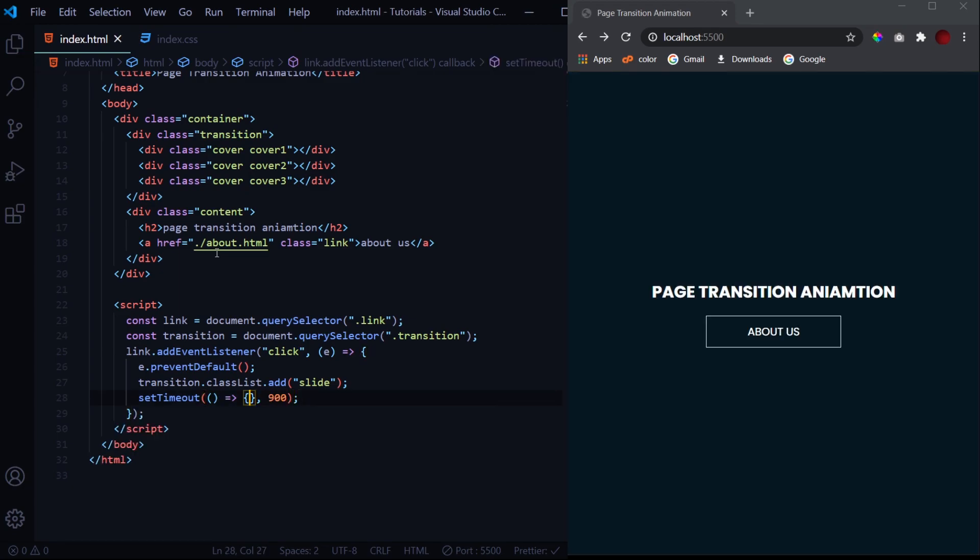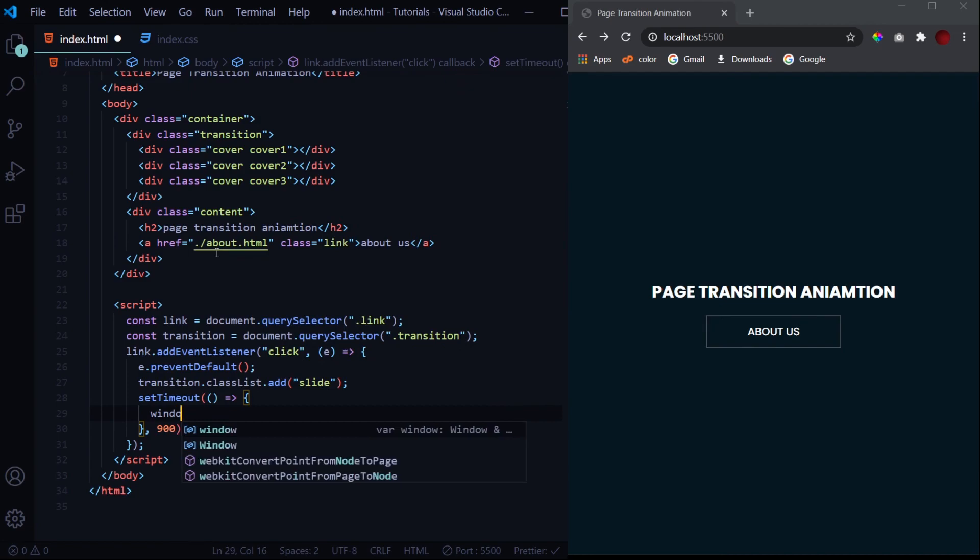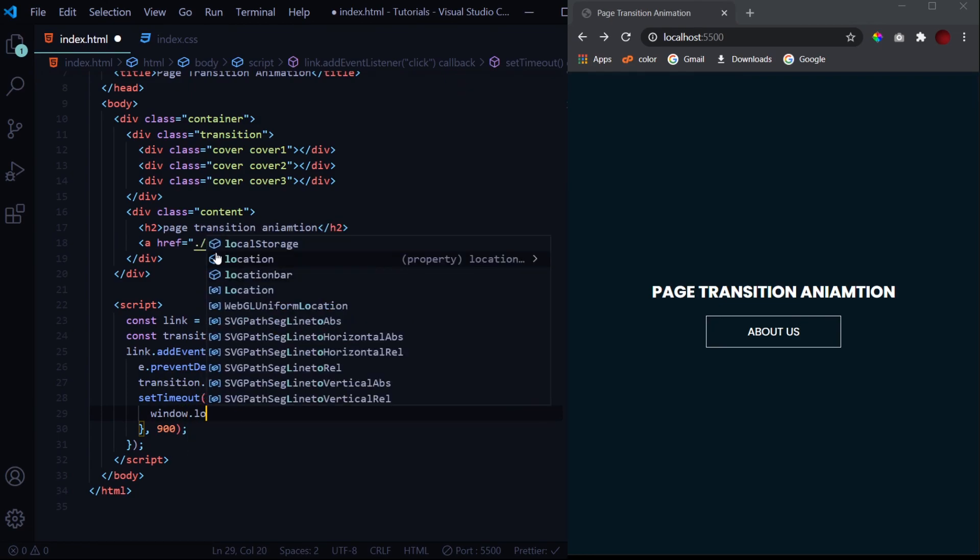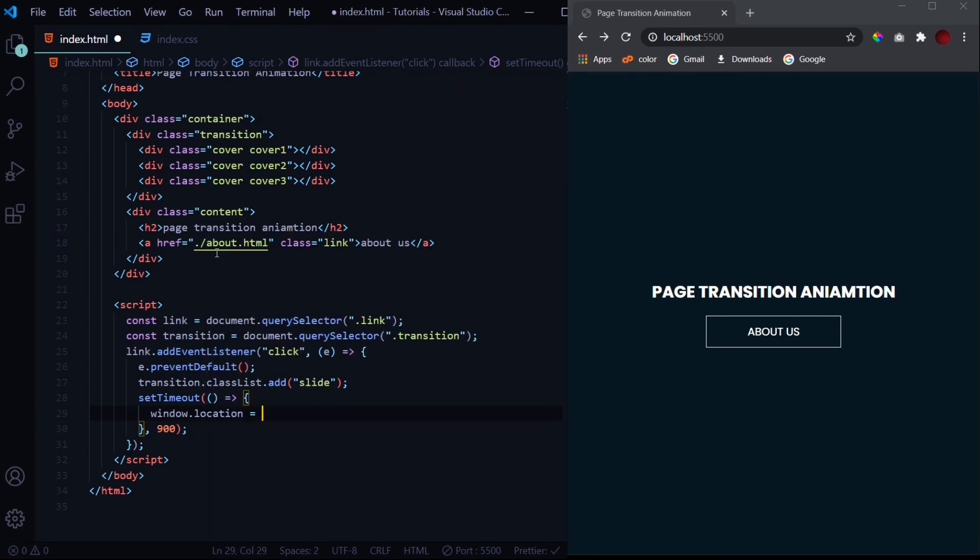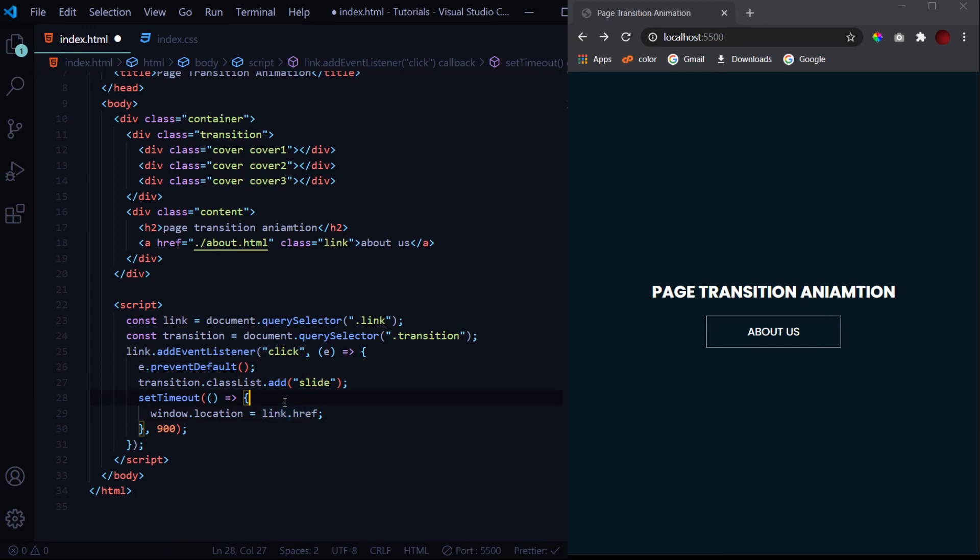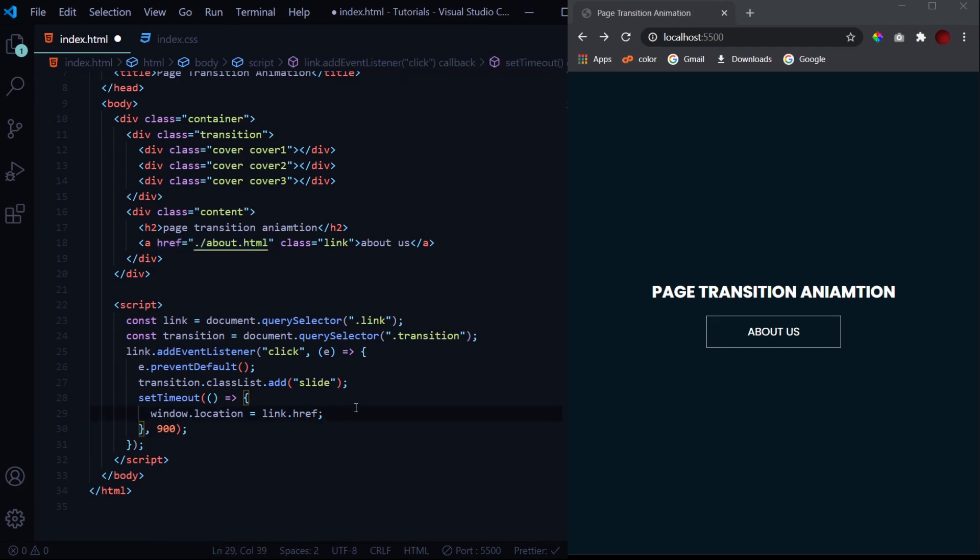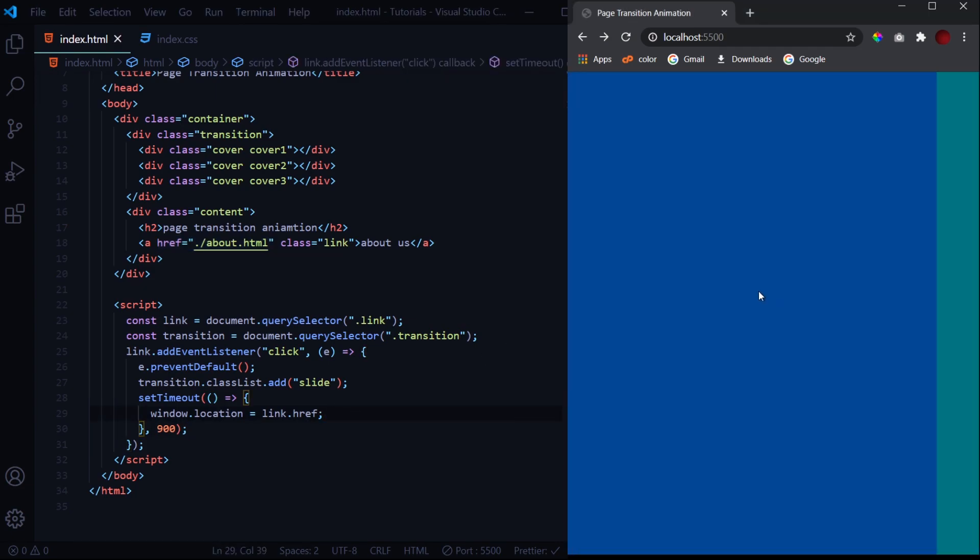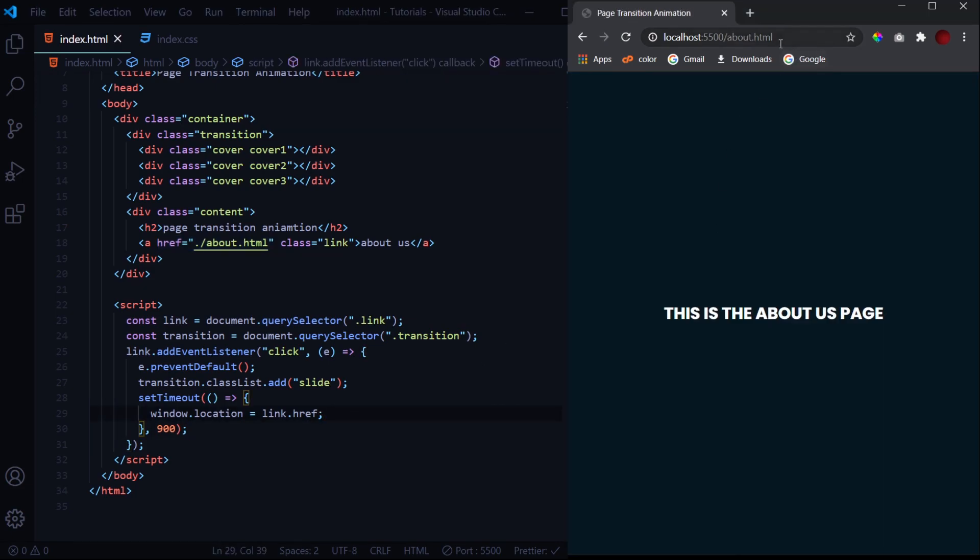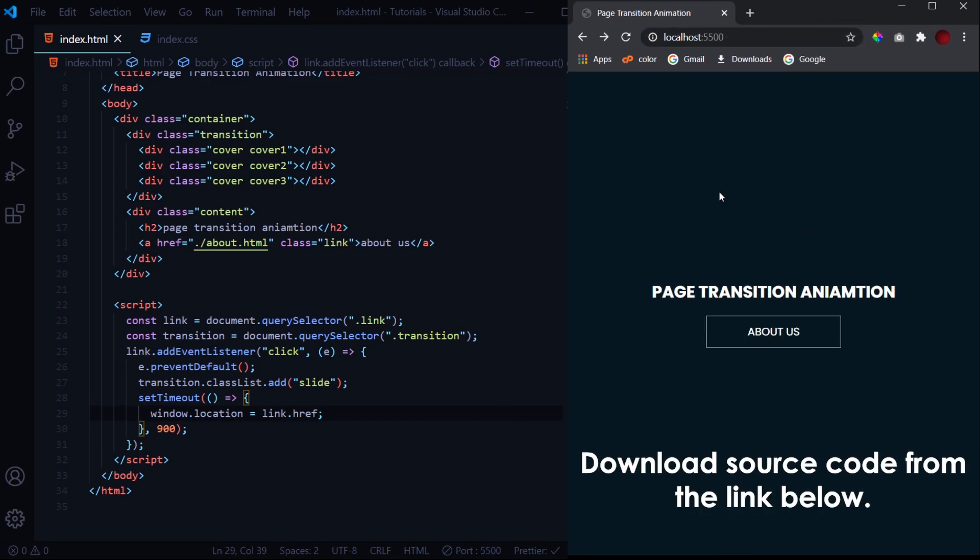So after 0.9 seconds, that is 900 milliseconds, we will redirect by window.location equals to link.href. So in this link.href what we will have is this href of this anchor tag. So now when I hit save, I click on it, animation takes place and we are redirected to the about.html page.